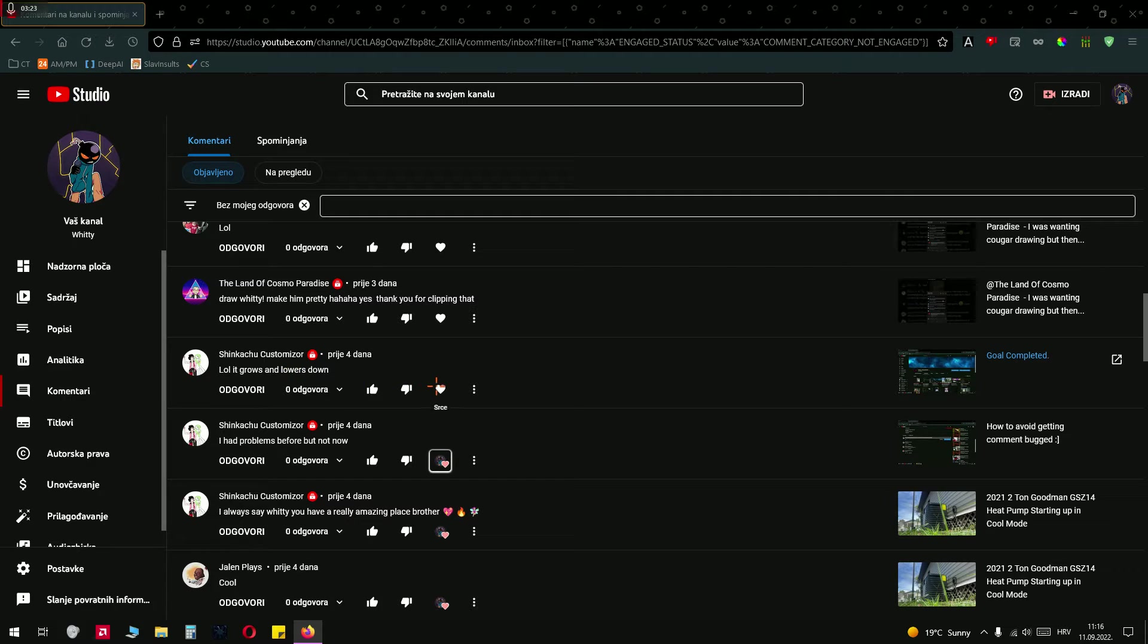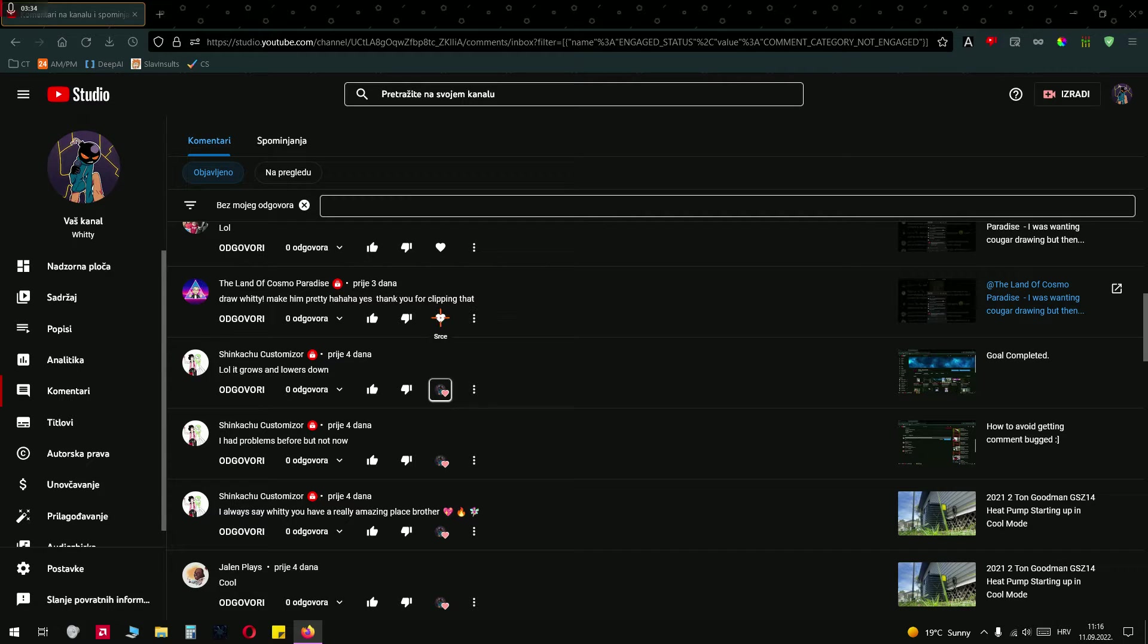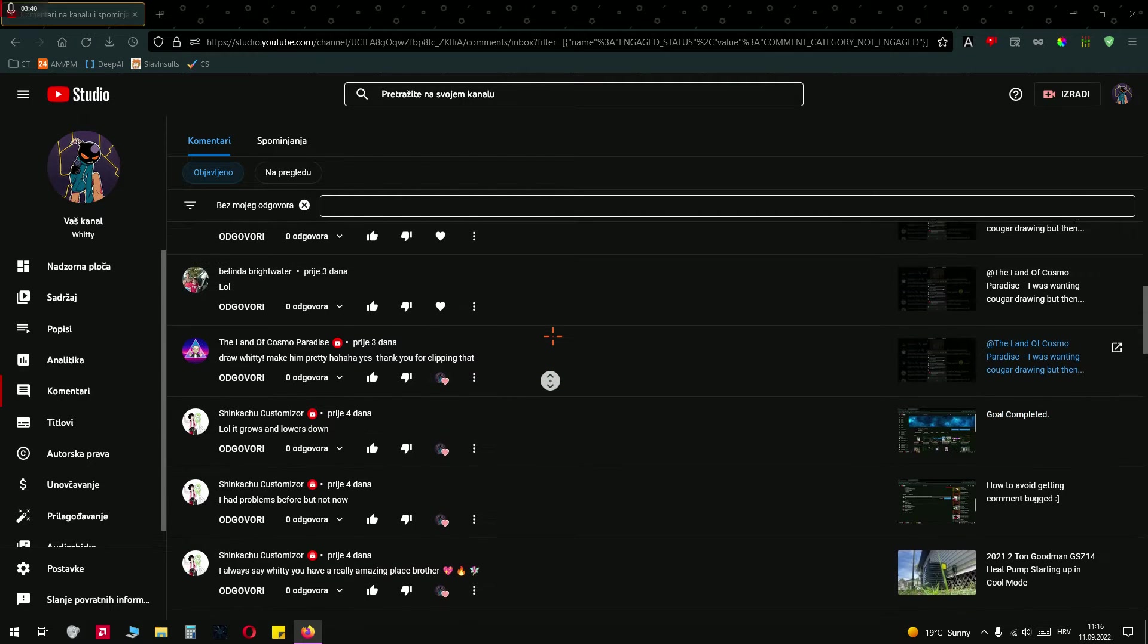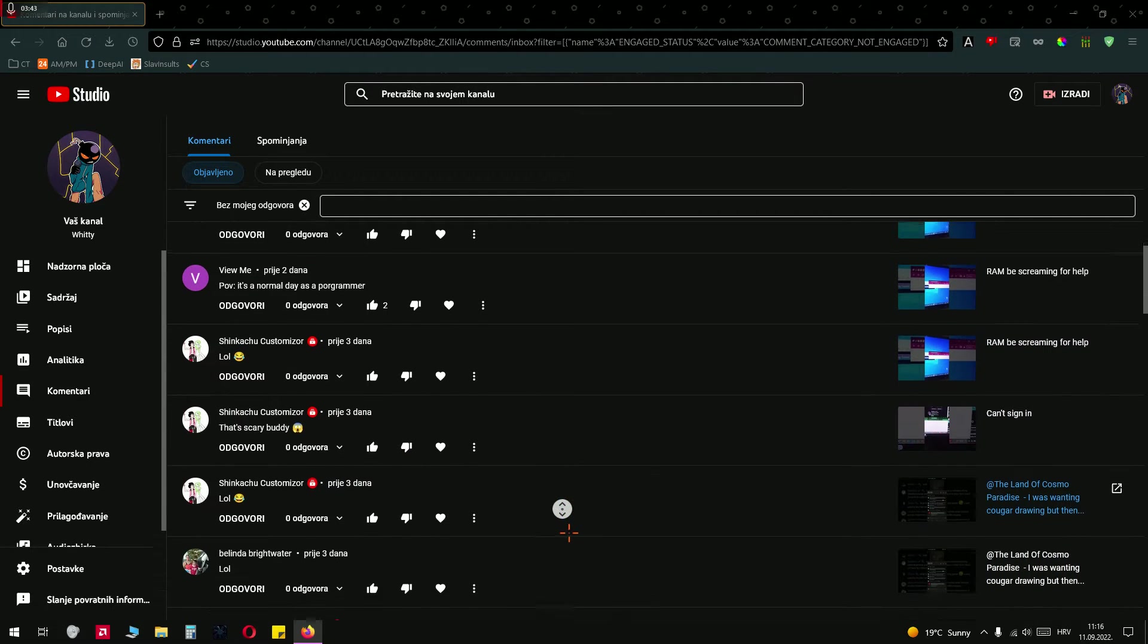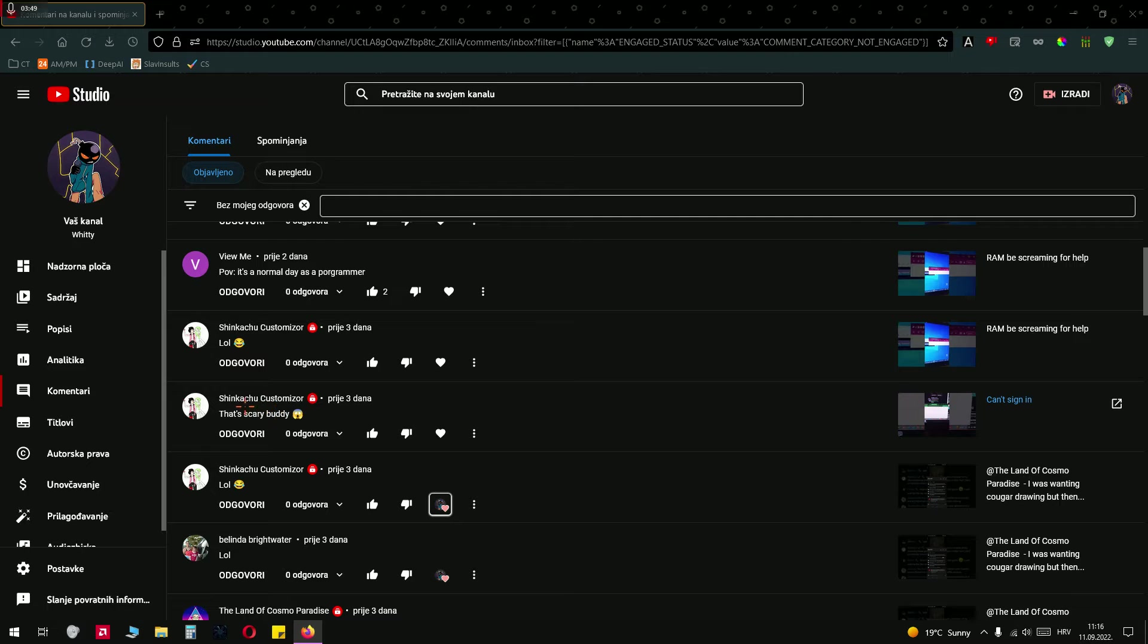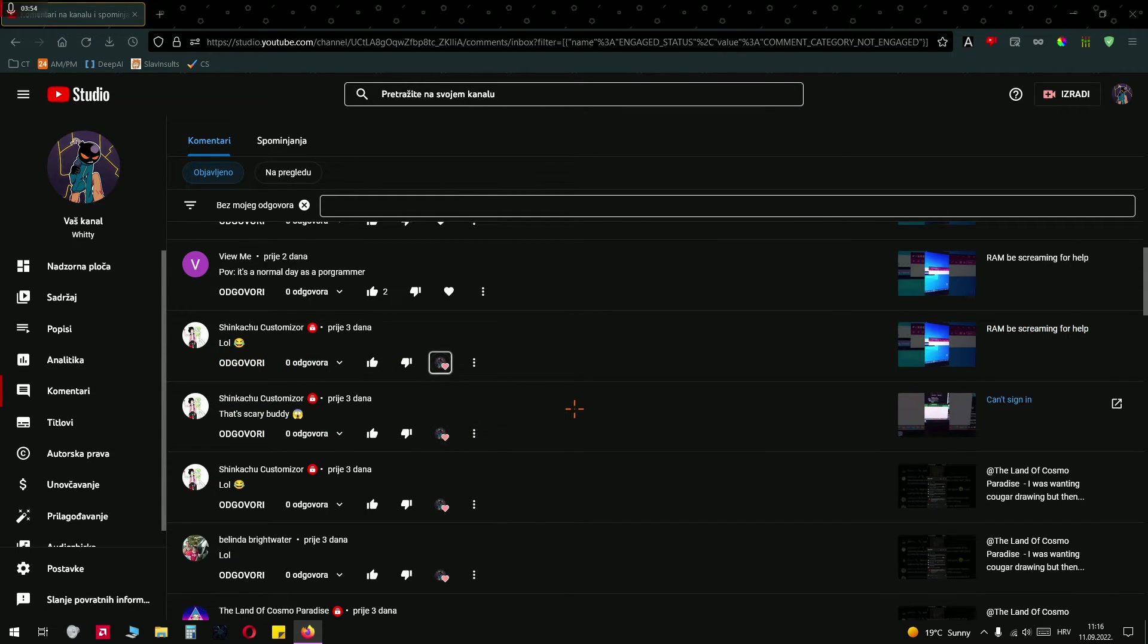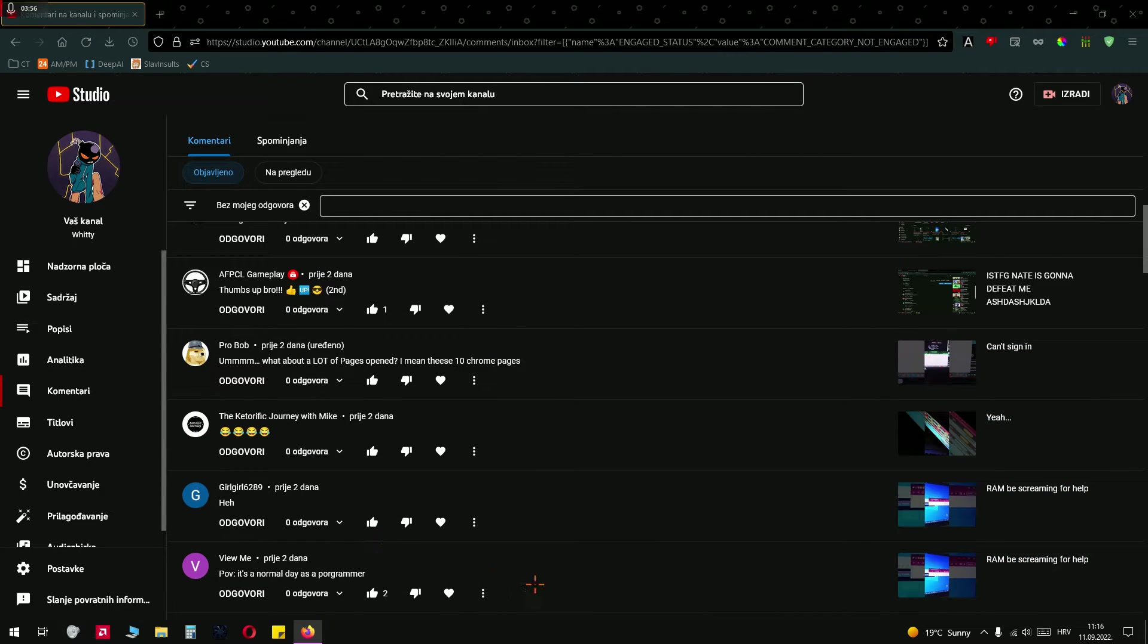Yeah I expect that from YouTube. Do draw witty making pretty. Thank you for clipping that. Well you were desperate to clip the video because there wasn't a lot of videos from your clipping this month, probably two or three months. But there you go, you can have it. Lol yeah. Very funny lol as well. That's scary buddy. Yeah I can't sign in lol. Many laughing comments, yeah some videos were funny.